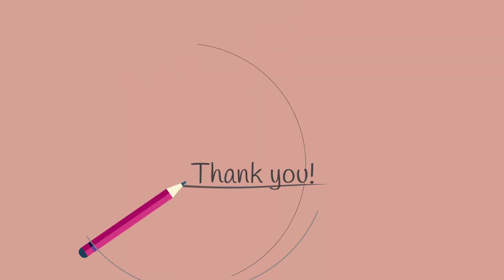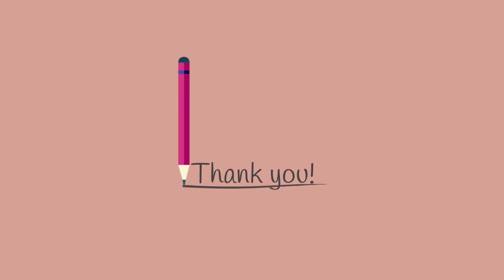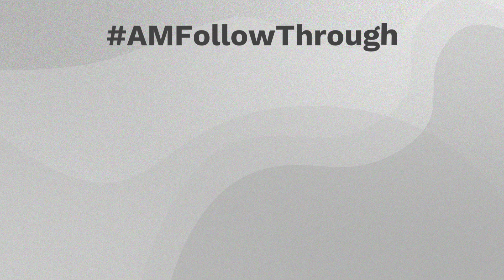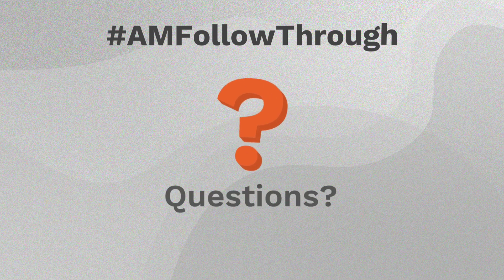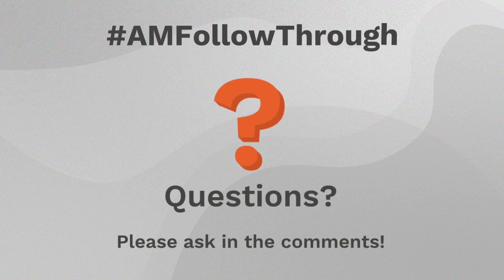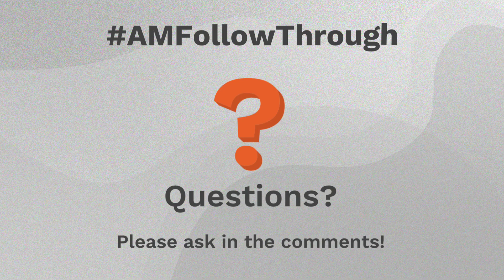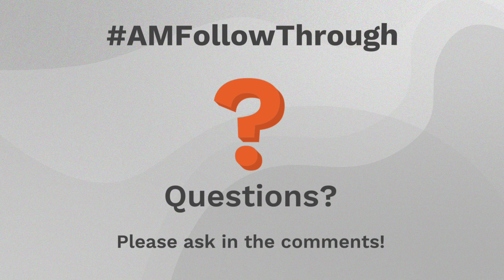We hope that you enjoyed this video about follow-through animation and the bend effect. Please make sure to show us and everyone else anything you create with the hashtag AMFollowthrough. If you have any questions, please make sure to ask in the comments. We'll do our best to help in any way we can.